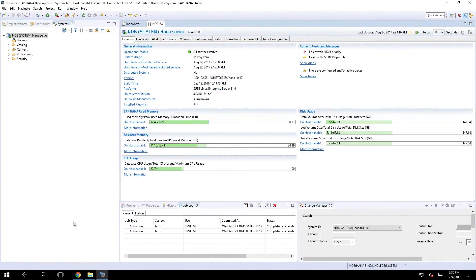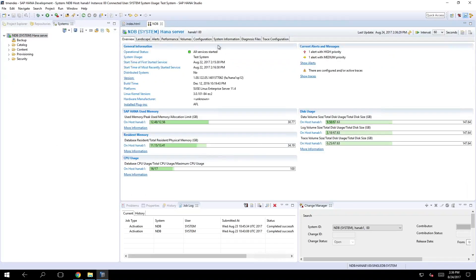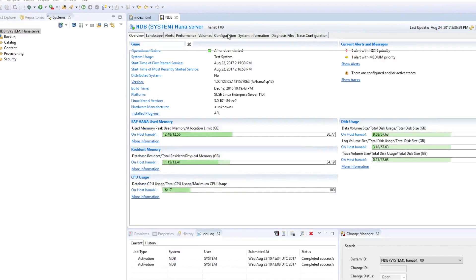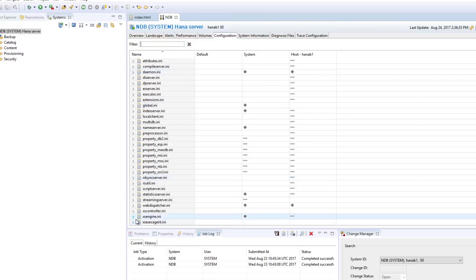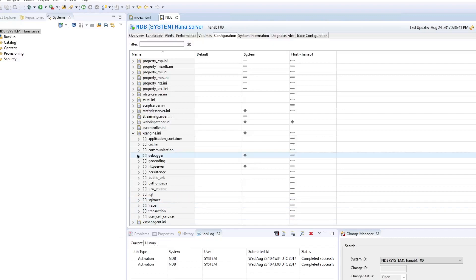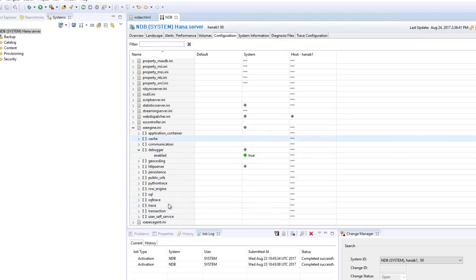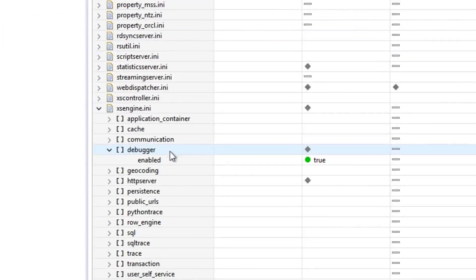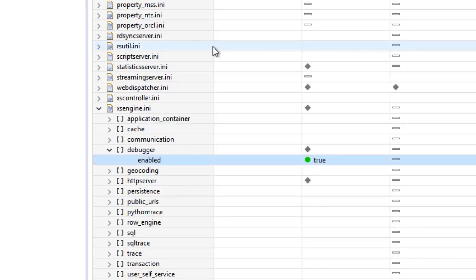So this time we are going to use the HANA studio only to access the HANA configurations. If you double click on your system, you will see on the configuration tab here you can find inside the access engine group an option called debugger, right there. And all you need to do is enable this feature. In my case it's already enabled.